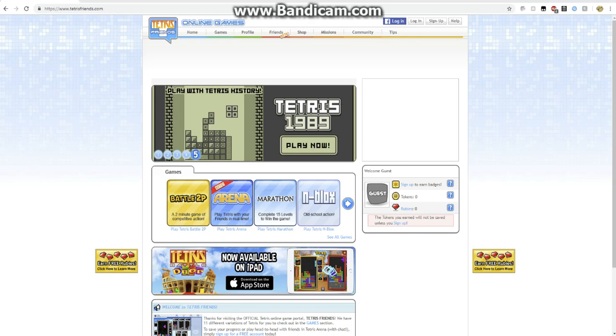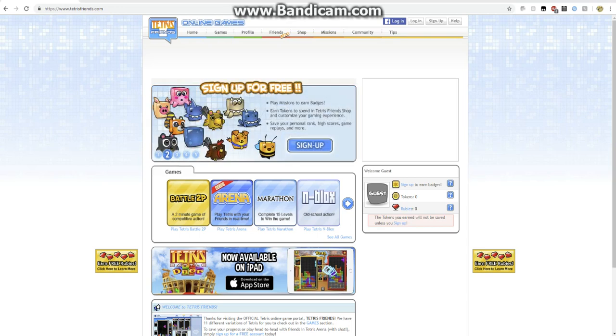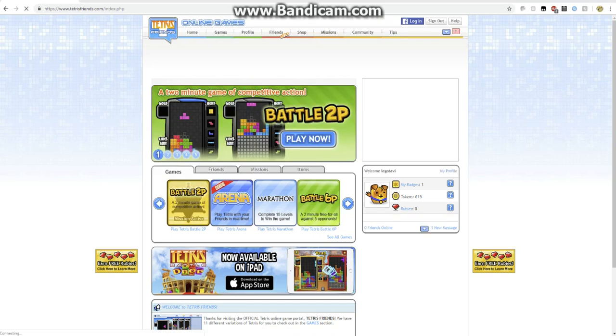Hey guys welcome back to another video and today I will be playing Tetris. I should have logged in. Okay I'm going to log in so yeah. You can see I'm now logged in.